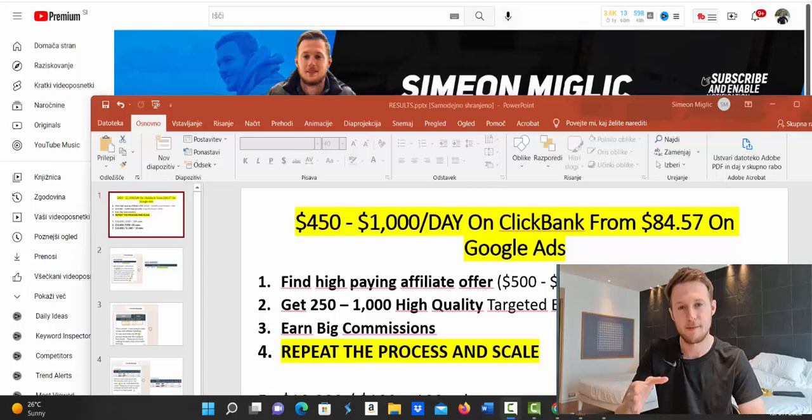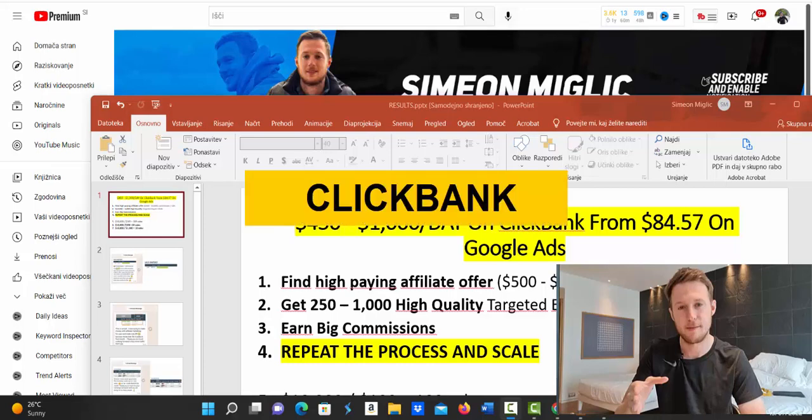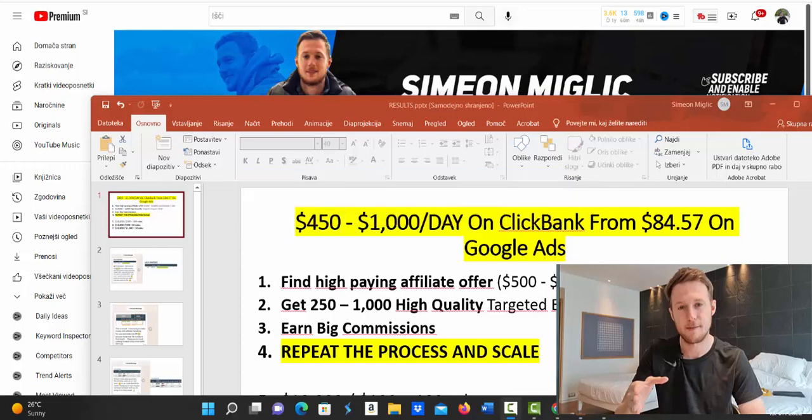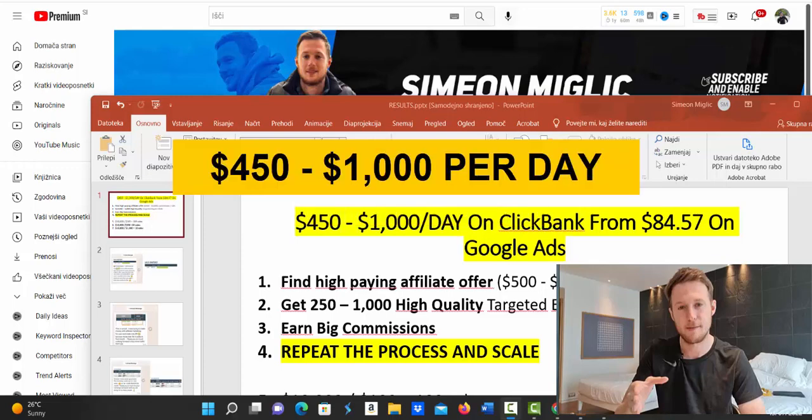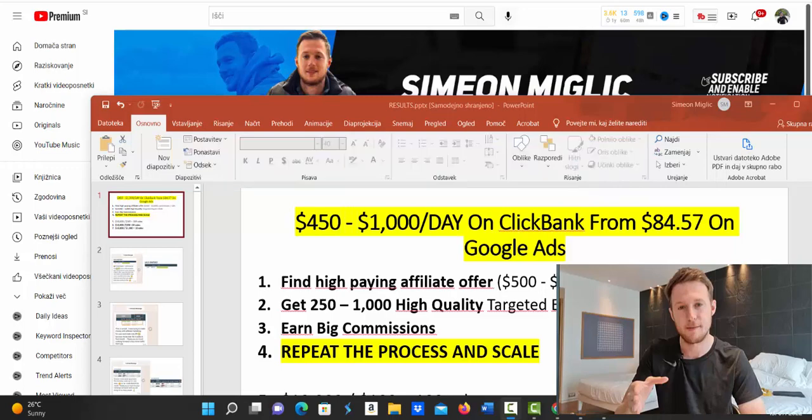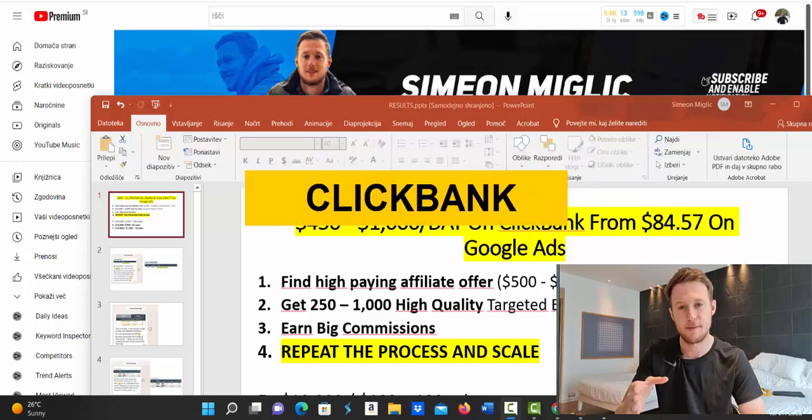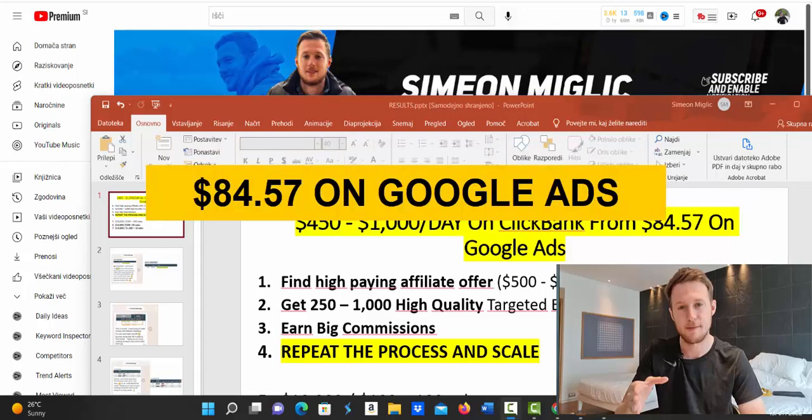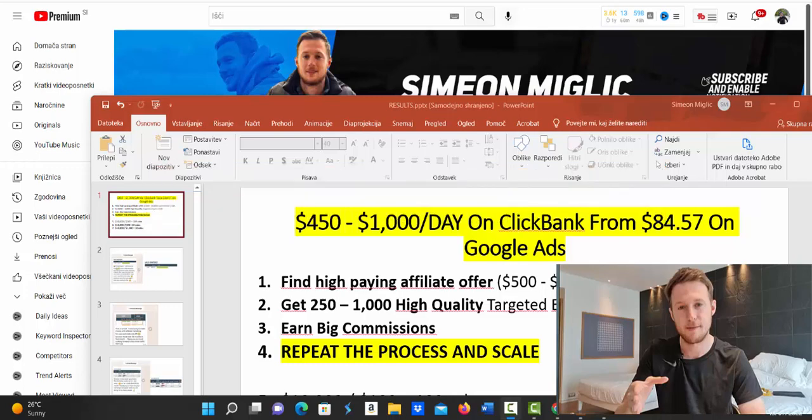In this video I'm going to show you how to make money with Clickbank and Google Ads. I'm going to show you how I'm making $450 up to $1,000 per day on Clickbank from spending only $84.57 on Google Ads every single day.